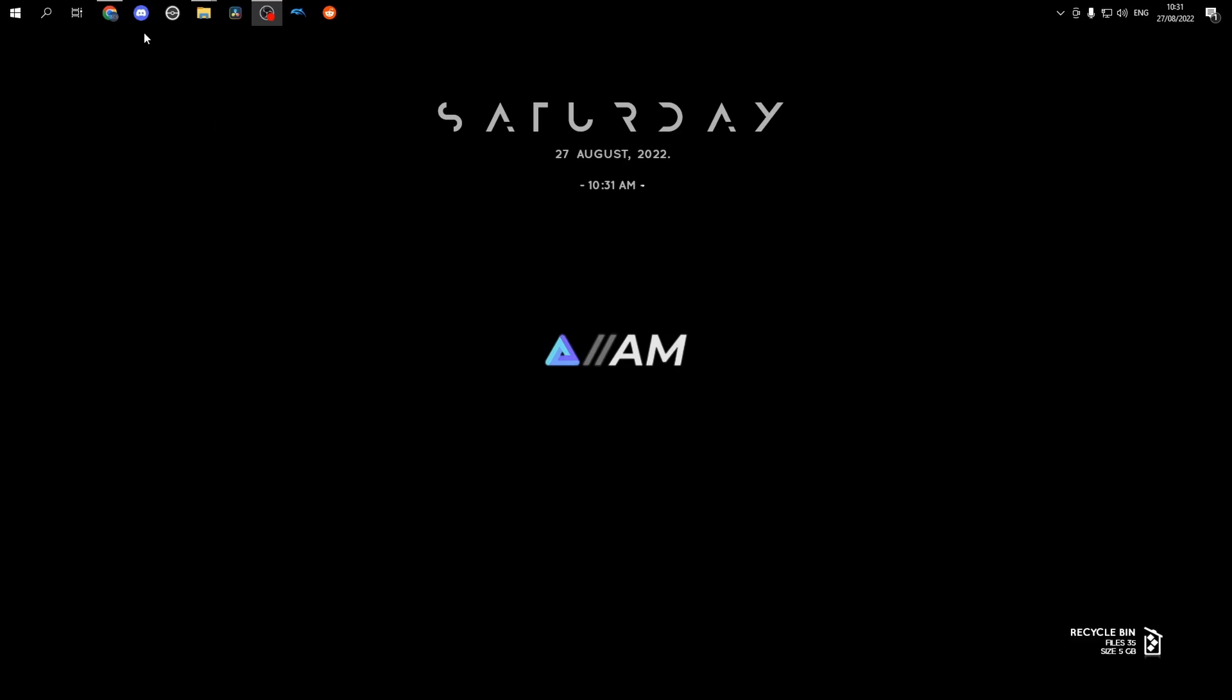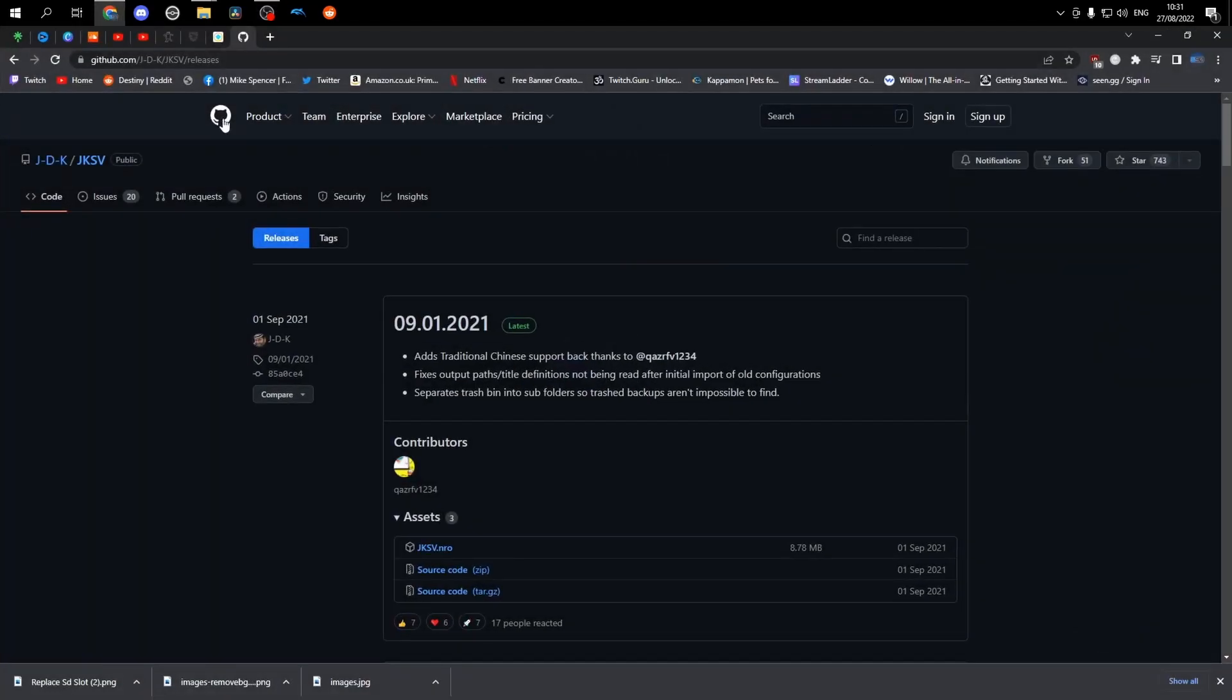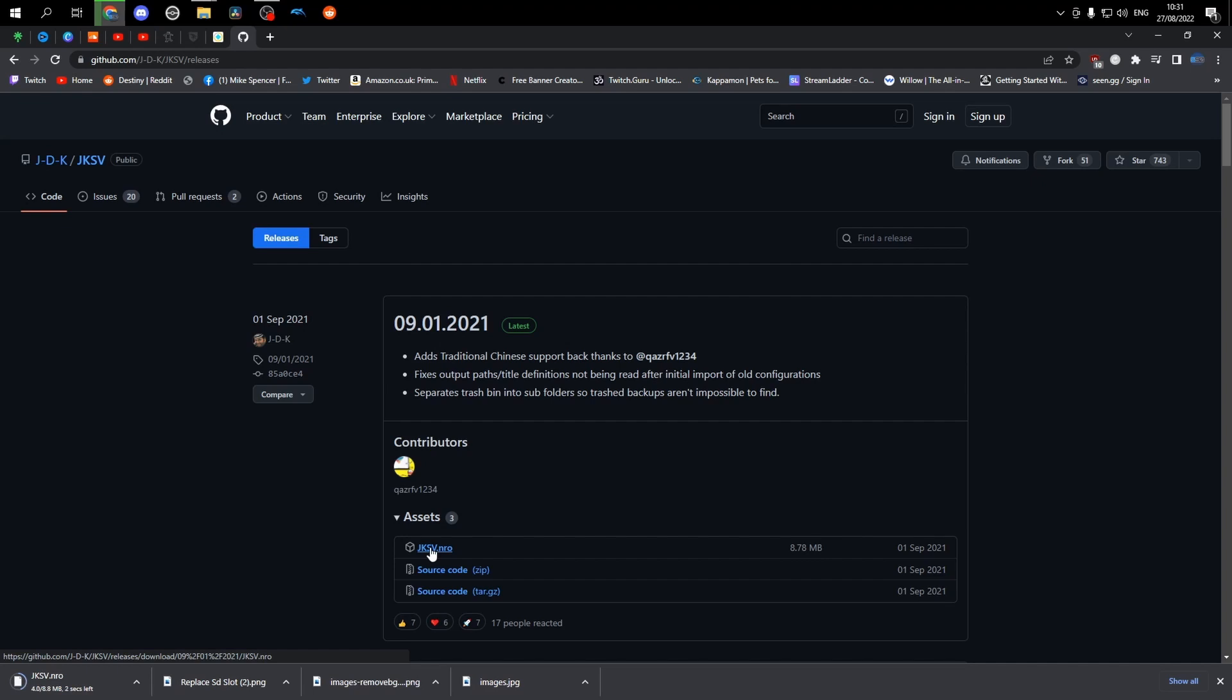Welcome back guys. Today I'm going to show you how to back up your game saves with a homebrew app called JKSV. We'll head over to GitHub and download the NRO file.